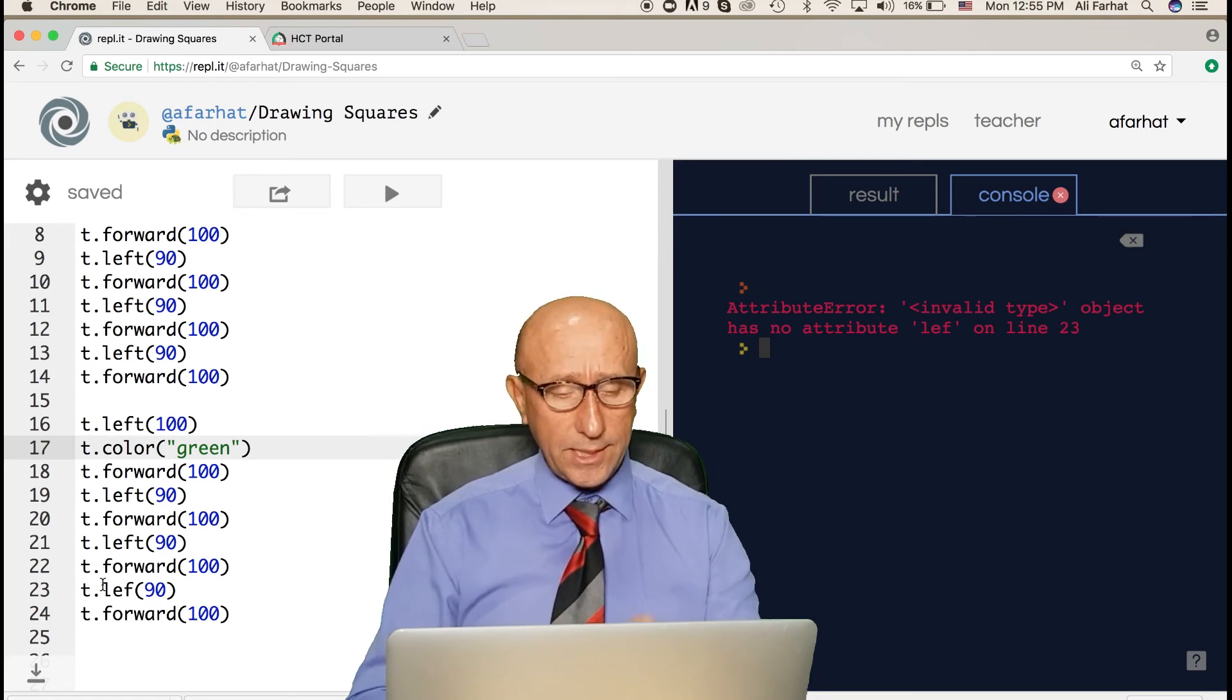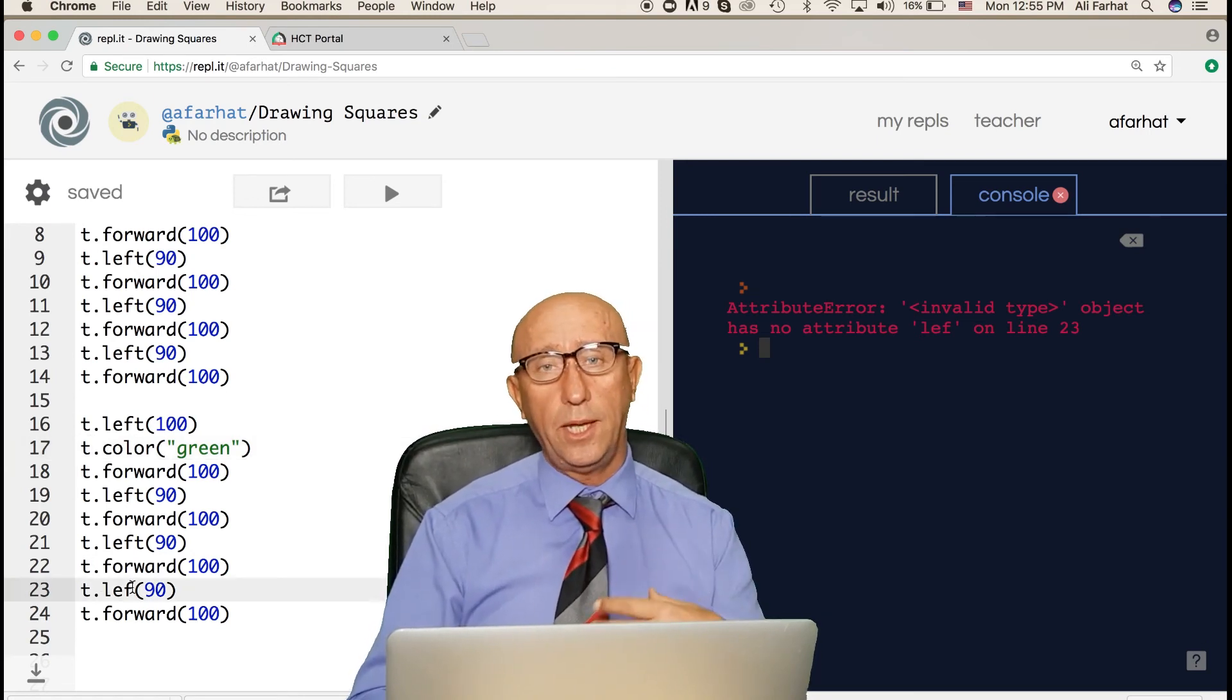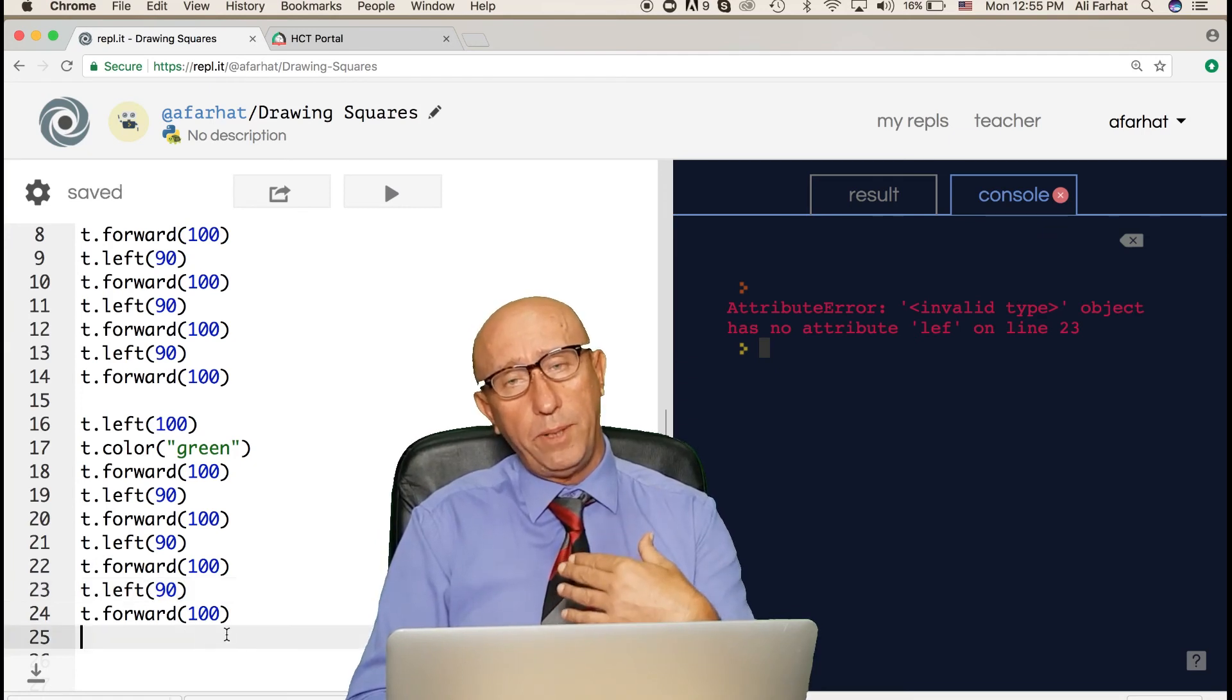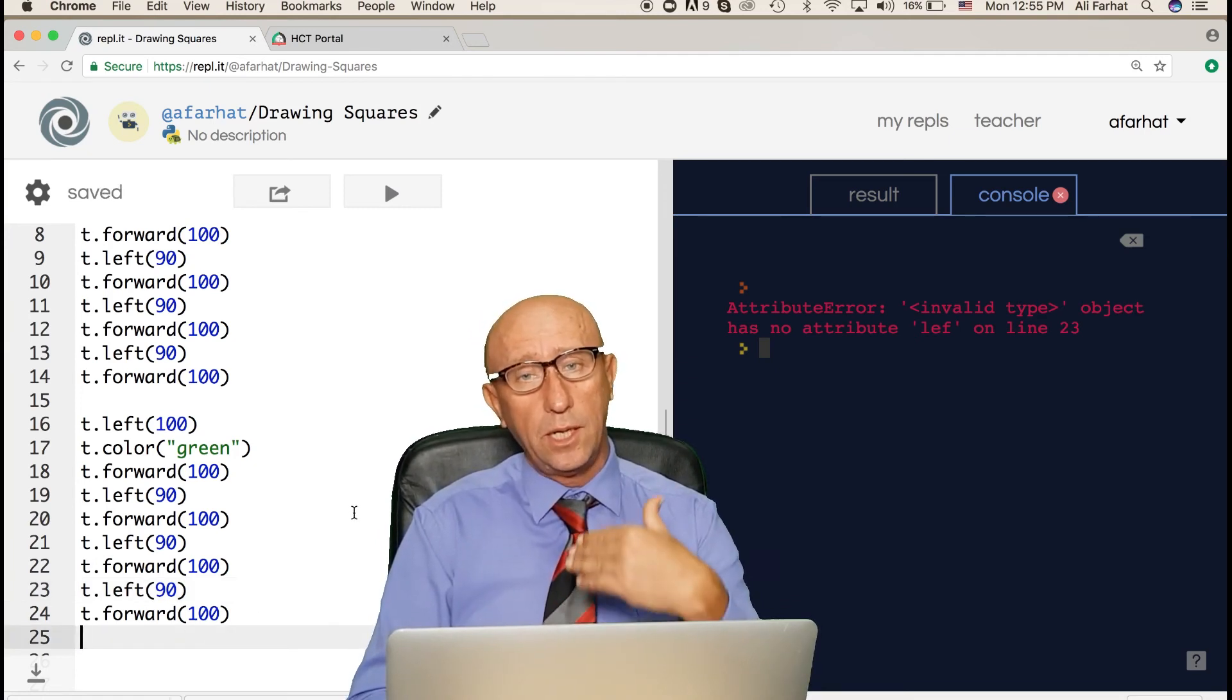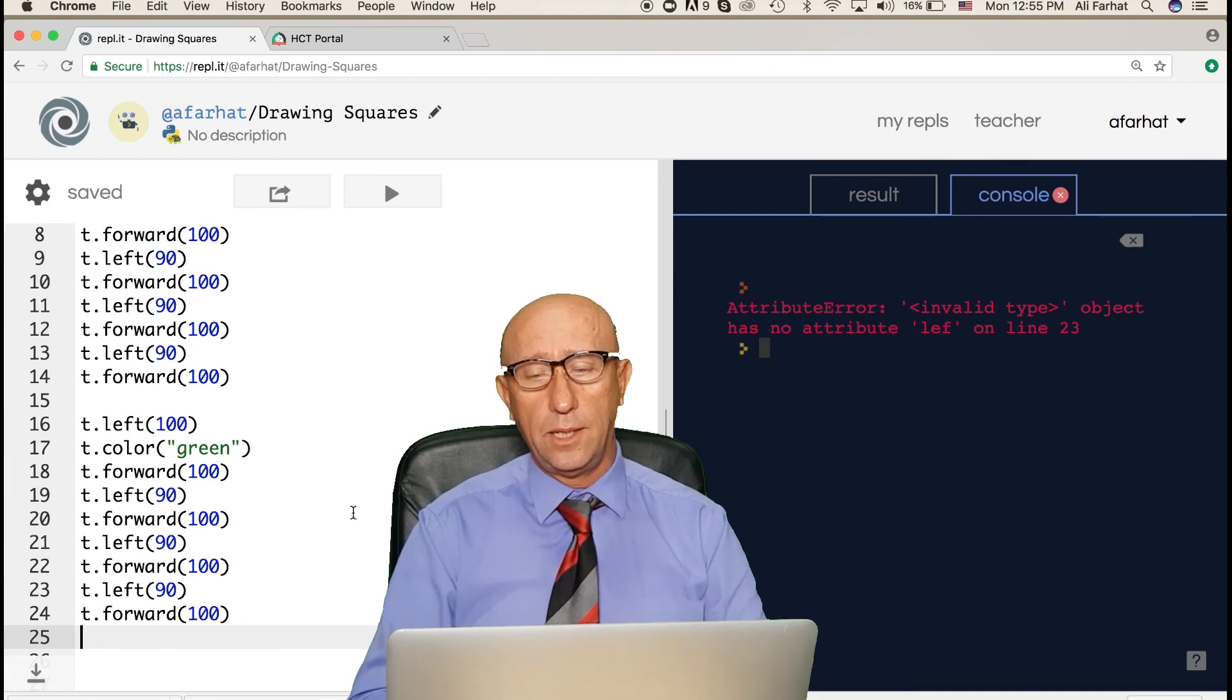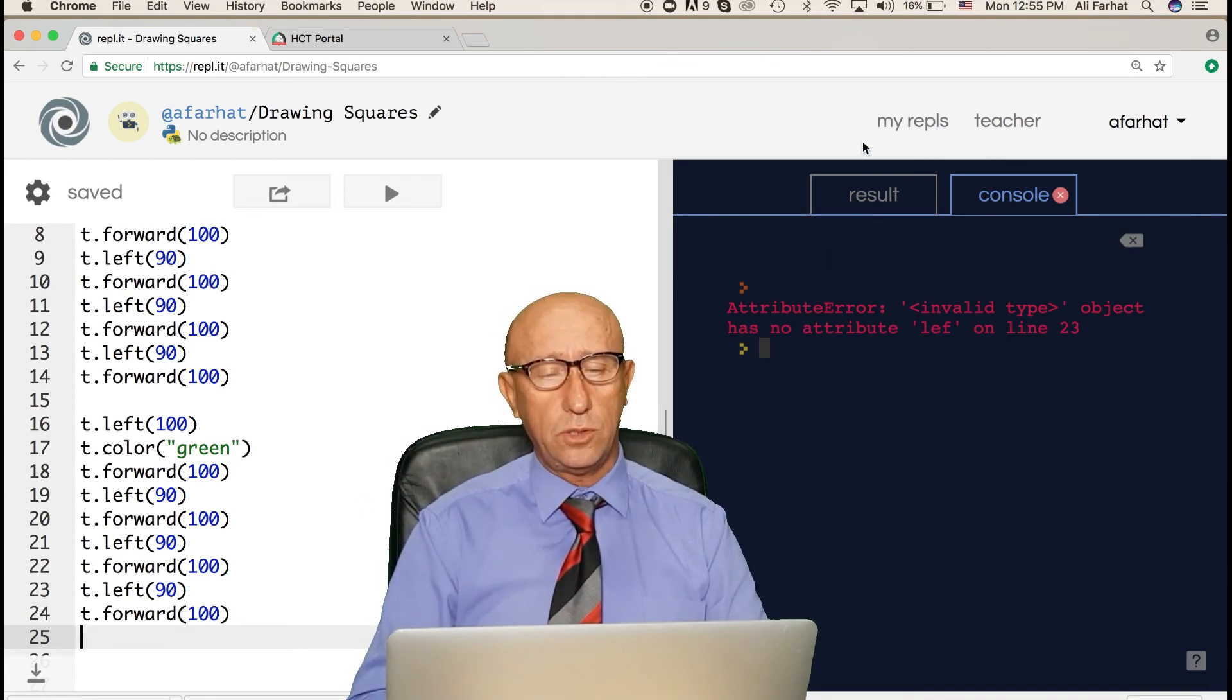Line 23, and then I fix it. Now notice this can be a source of frustration. That's why again I repeat, this is based on experience: you type a little, test it, type a little, test it. Now if you look at the result, it should work after all of this.